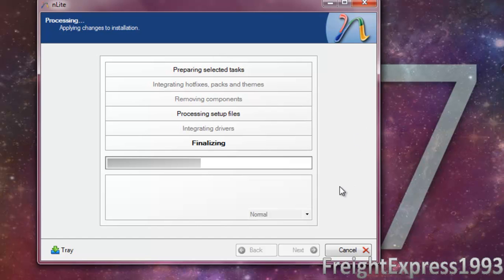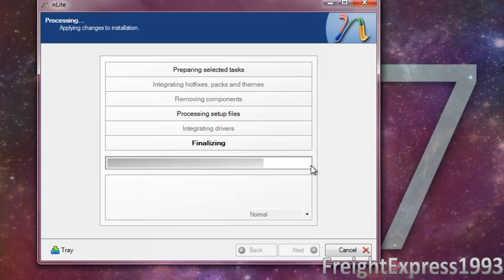So now we're going to redo the process, re-finalize everything. Make a few little changes and then we'll be good to go. And then I'm going to go ahead and install it on this little netbook.